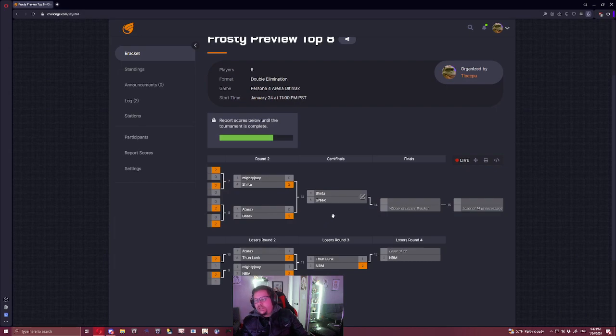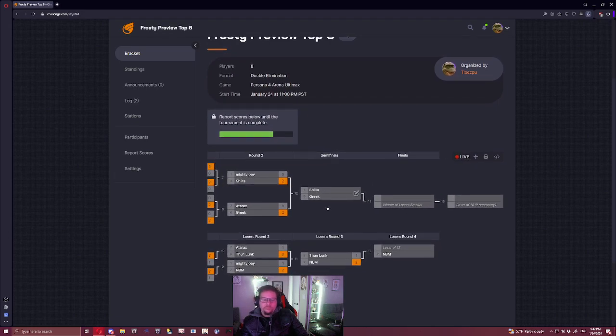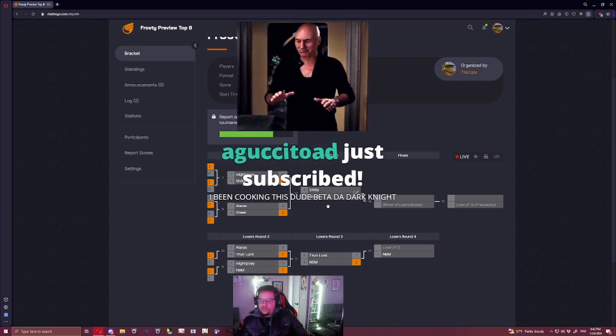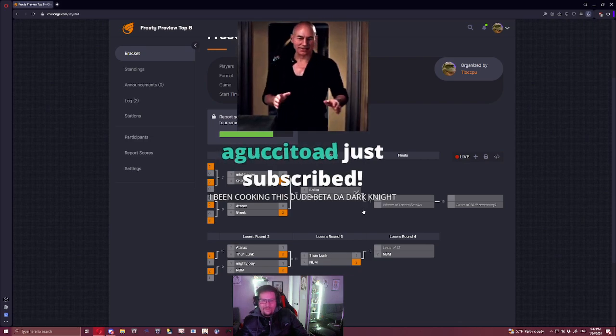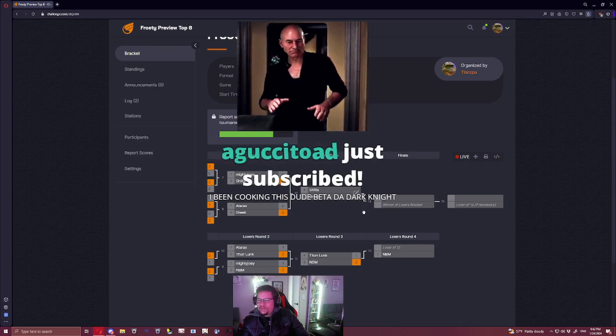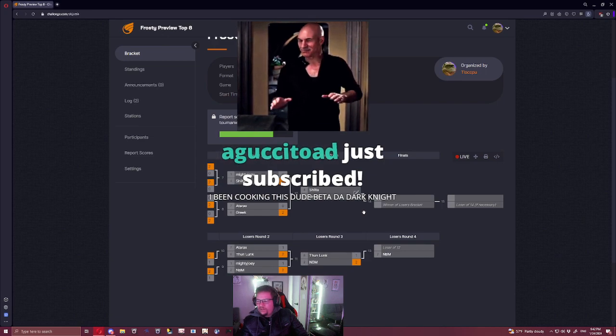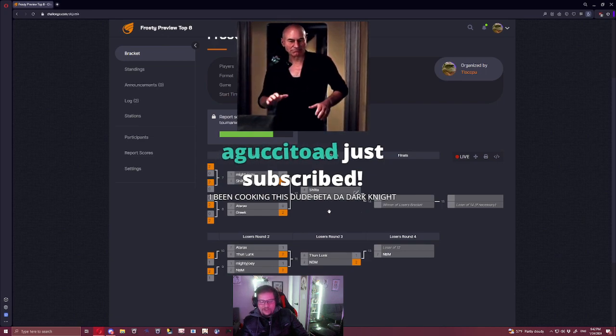Sheeta versus Greek. I think Minazuki's pretty good in this matchup. Yo, thanks for the subscription. Are you watching from the venue? You've been cooking, Beta. Oh shit.